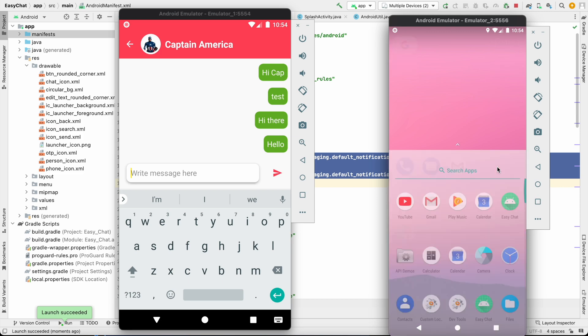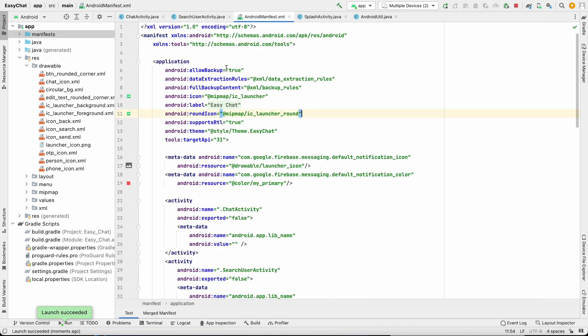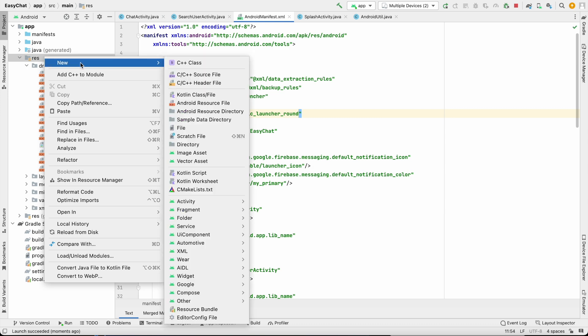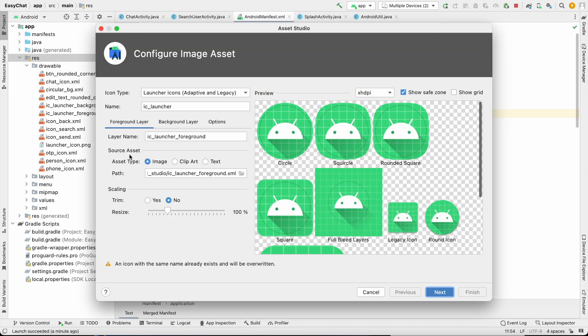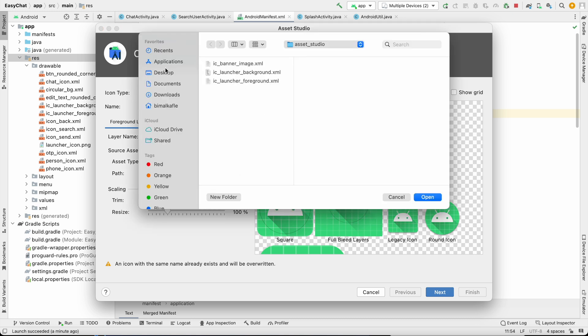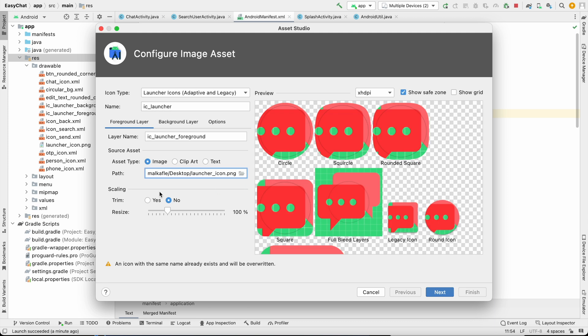We have to change this launcher icon also. For that we will go to resource, right click, new, go to image asset. And here we can choose the foreground. For foreground I will use image. From here we have to select the image. Click on this. Desktop, I have this image. Open. So the image is loaded. We can resize this.